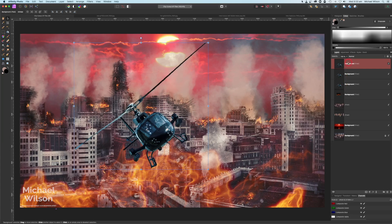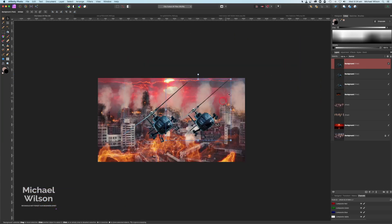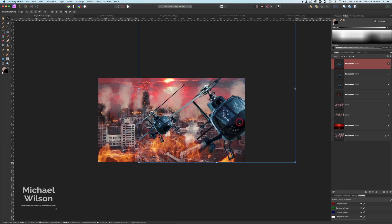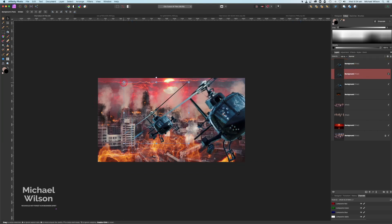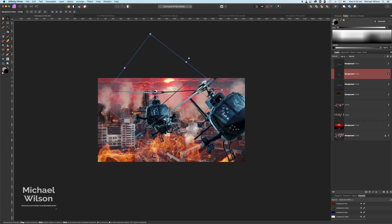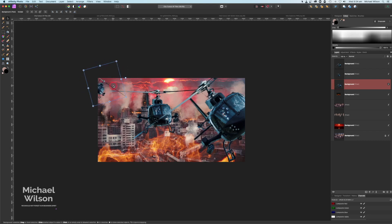I'm going to make two more copies — Command J, Command J — so I've got three copies of this helicopter. On the first one, let's make our picture a little bit smaller so we can bring this one into place. This one's going to be really big right in the corner — our focus, our first helicopter. The next helicopter will be a bit straighter, sort of in the middle. Then the last helicopter is going to be right in the corner at the back, banking away from those flames.